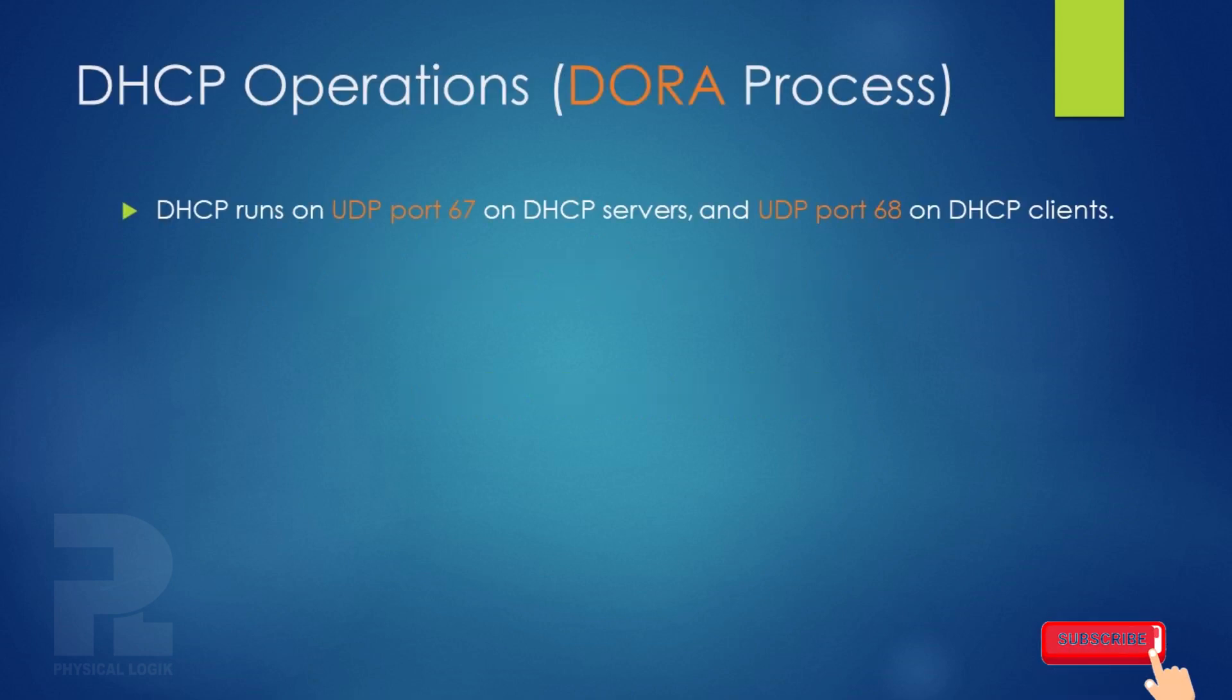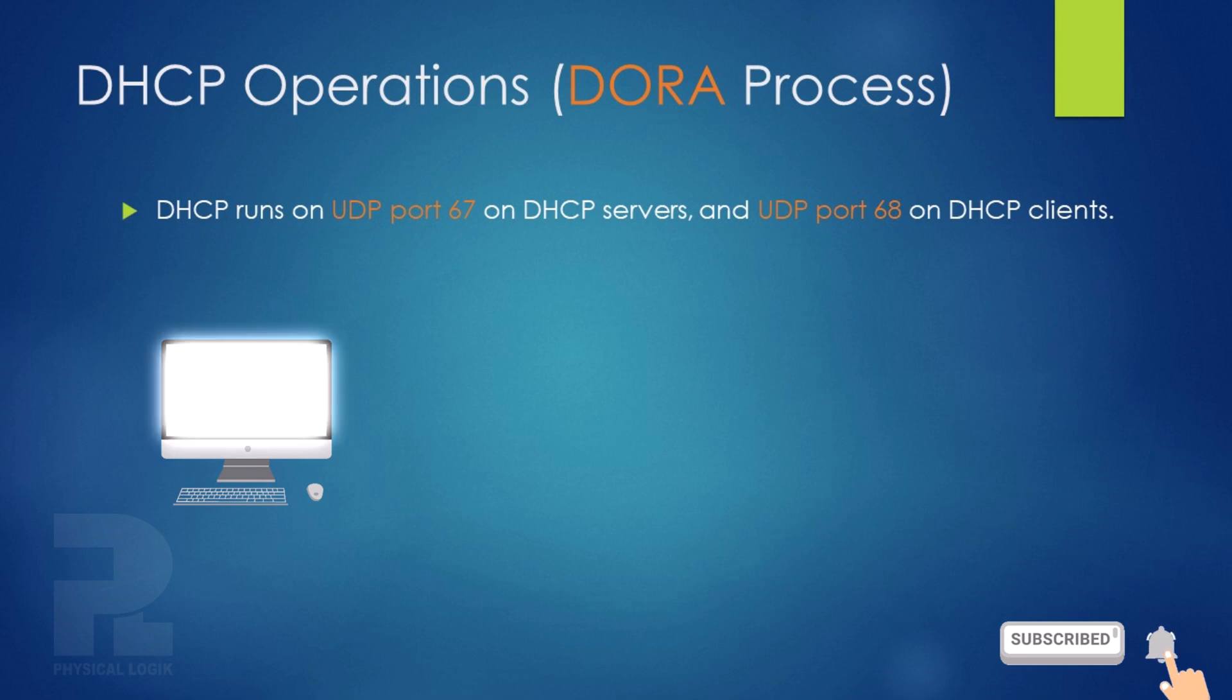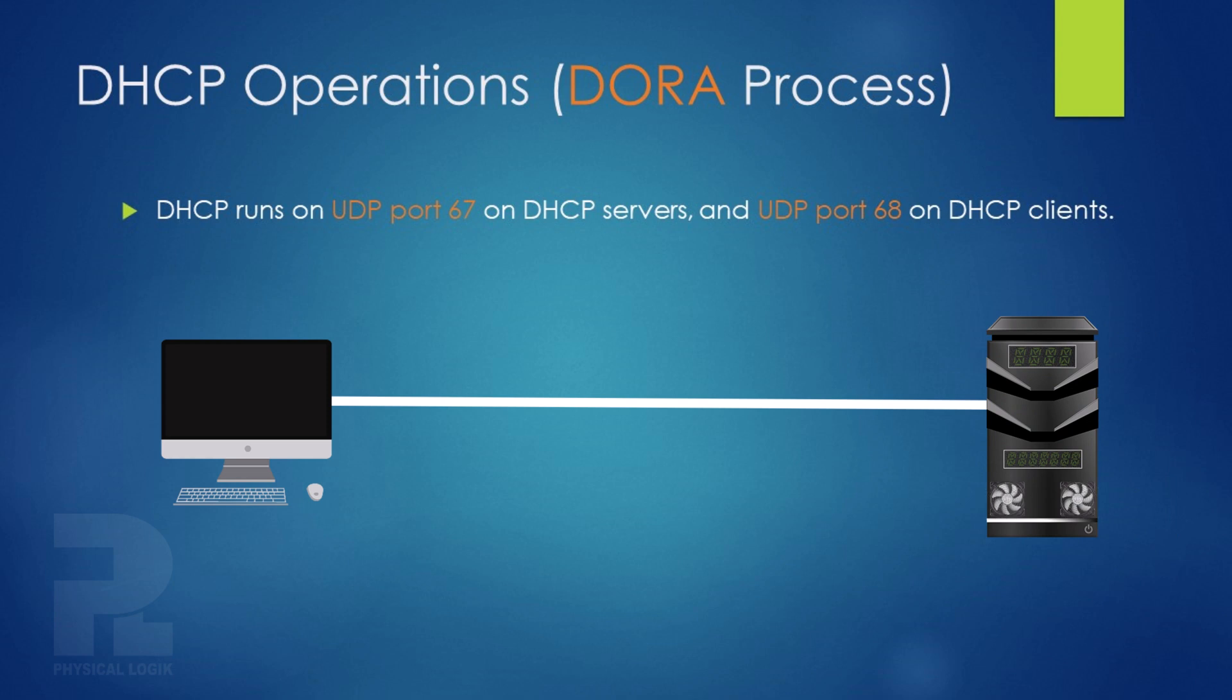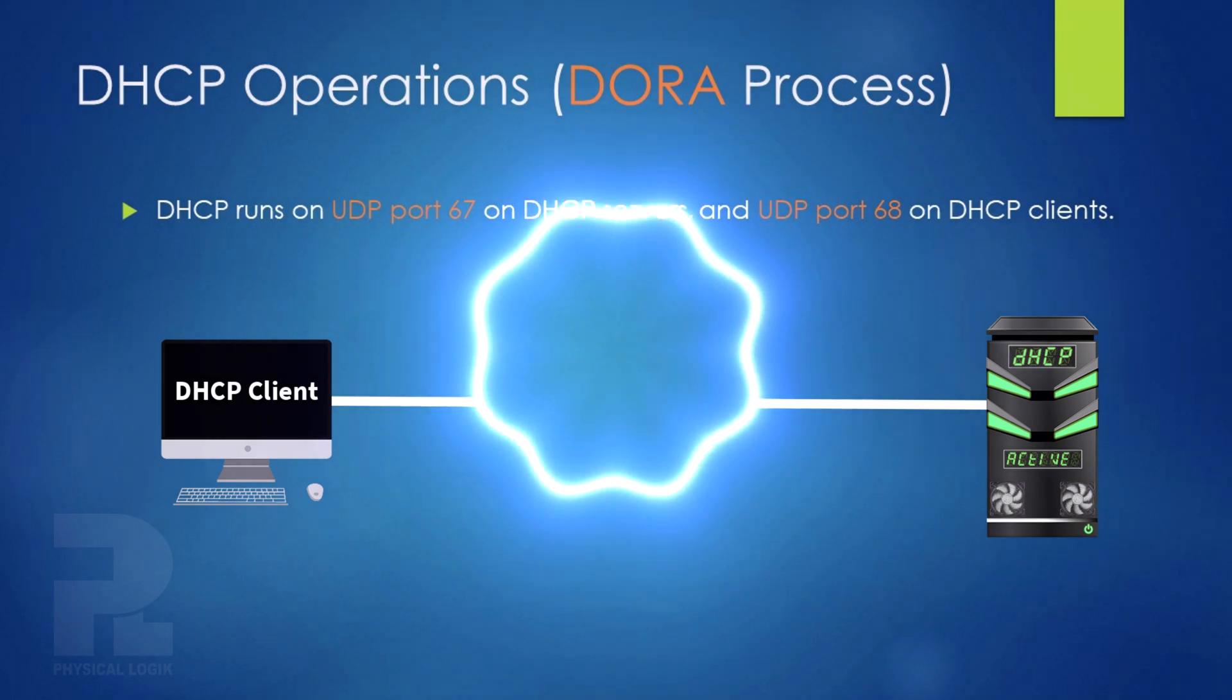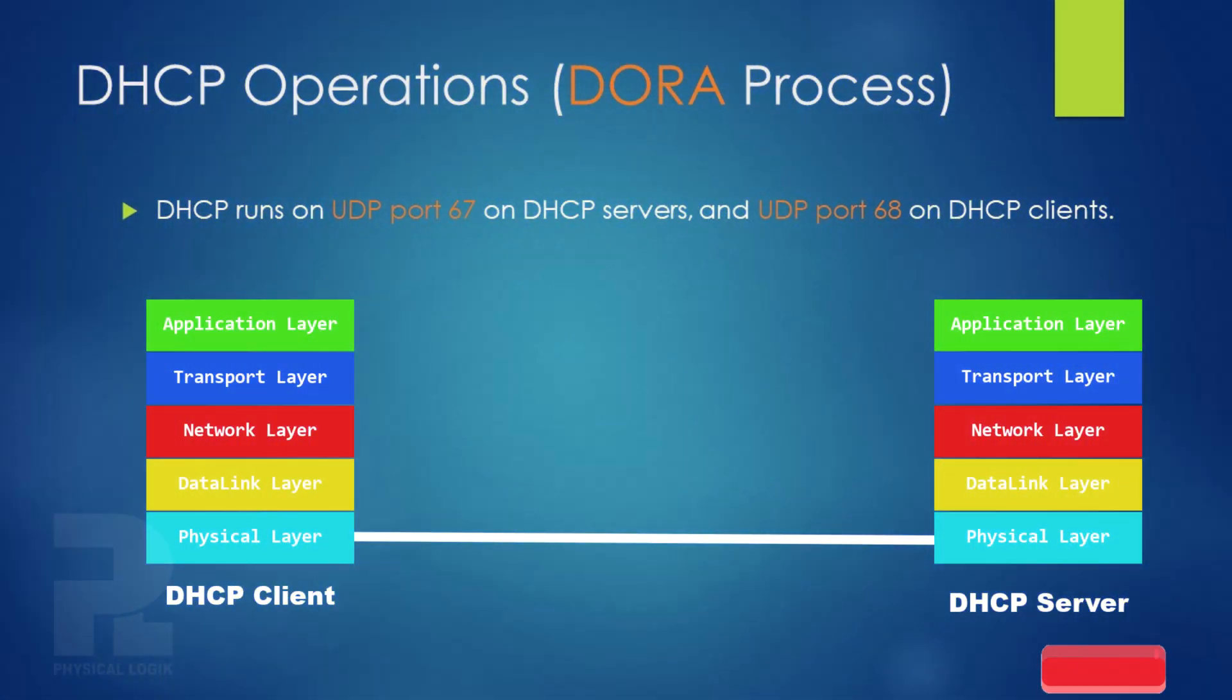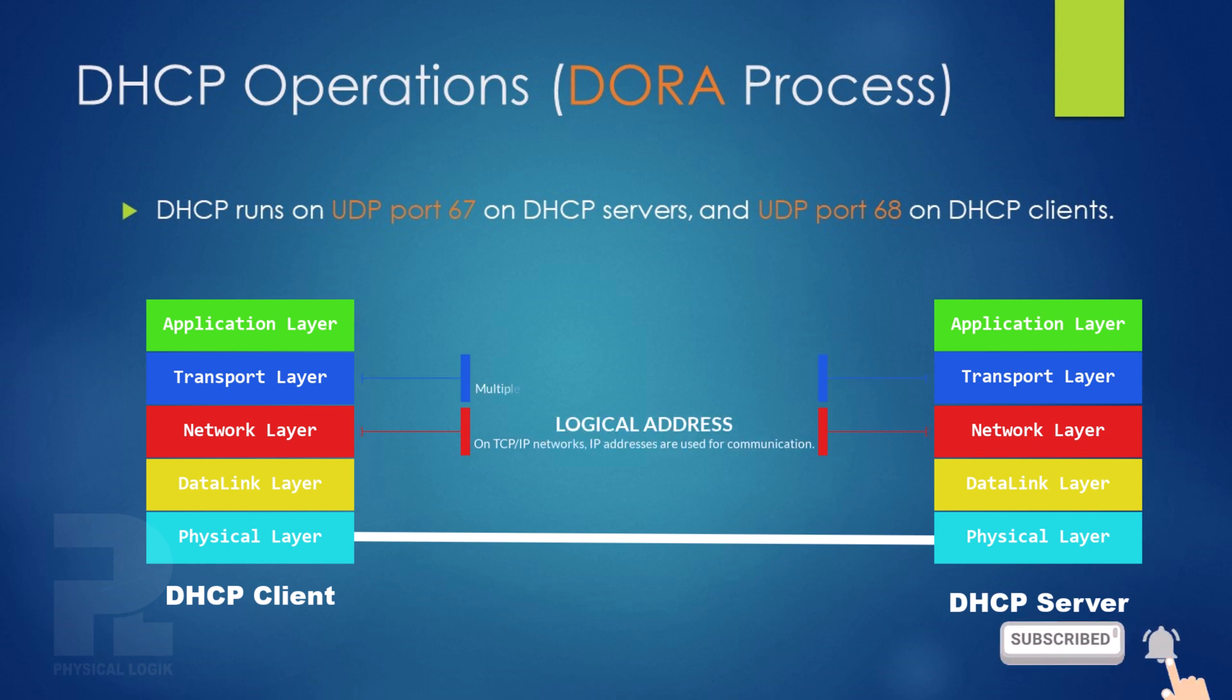DHCP is an application layer protocol primarily designed to provide dynamic IP address allocation services on a network. Services running on servers are reachable through IP addresses and port numbers. At layer 3, IP addresses are used for communication, and at layer 4, port numbers are used.